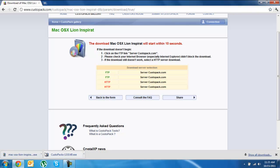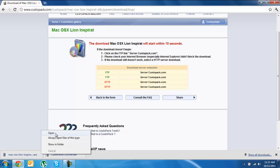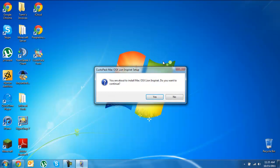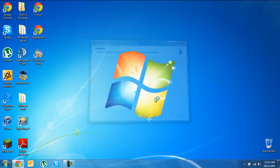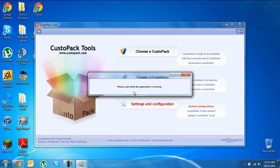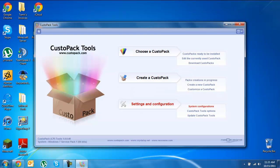You're going to go back and open the Mac OSX one, click yes, you're about to install the Mac, click yes, and let it install. This is going to install to CustoPack, that's what it's going to do.